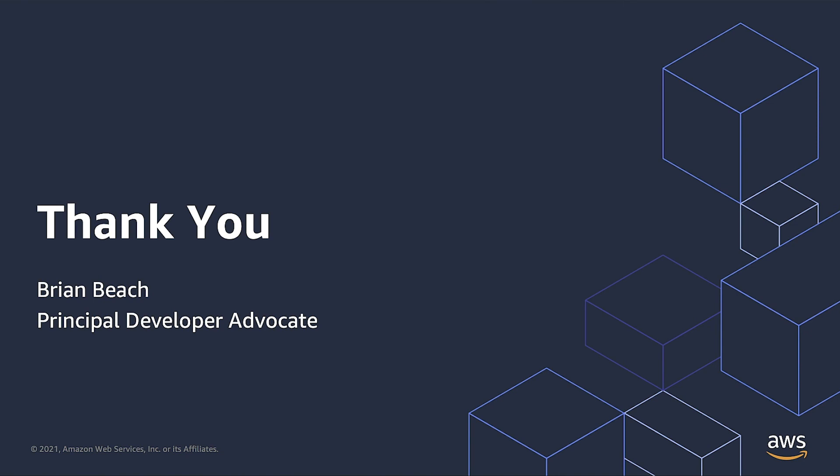With that, thank you again. My name is Brian Beach, a principal developer advocate with AWS. And I appreciate you watching.